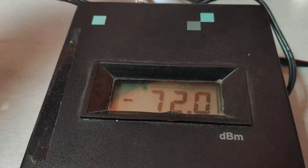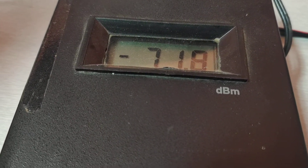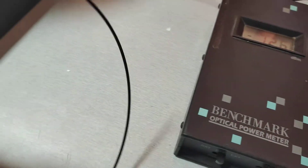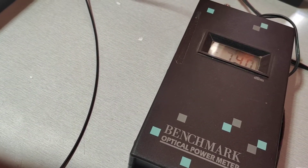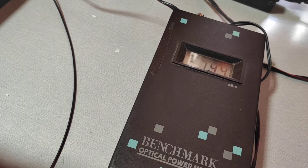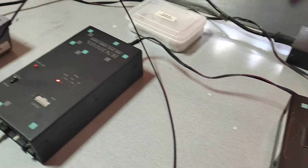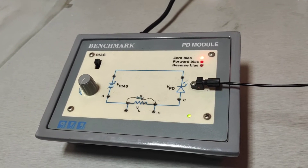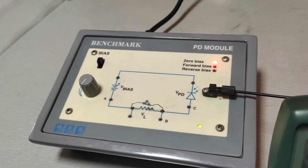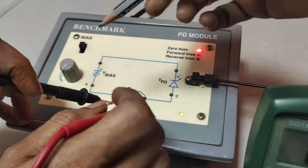The optical power reading is minus 71.8 dBm. We convert this dBm value into milliwatts using the expression: 10 raised to the power (P/10). After giving this optical power to the module, we measure the voltage across the resistance RL. We connect an external resistance of 0.1 megaohm across this point.